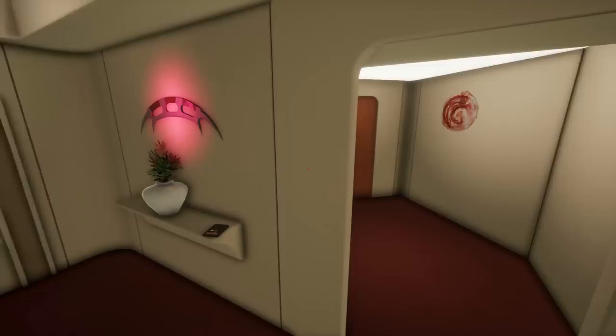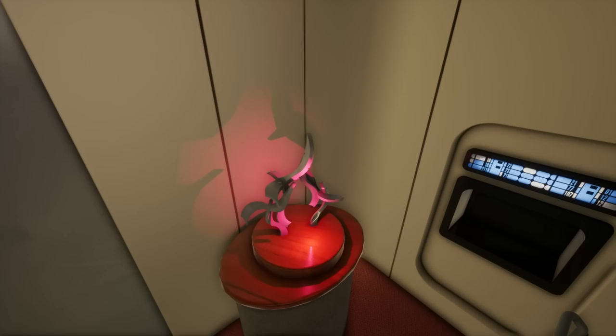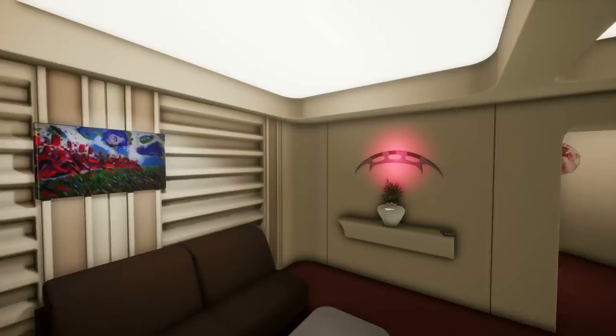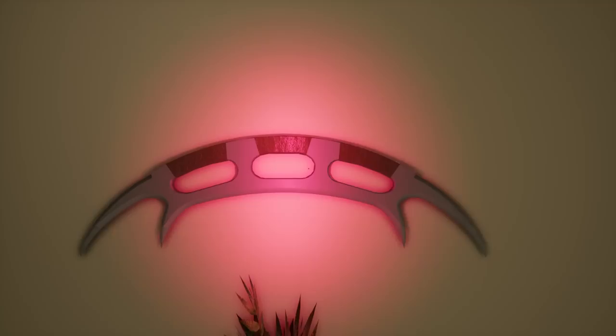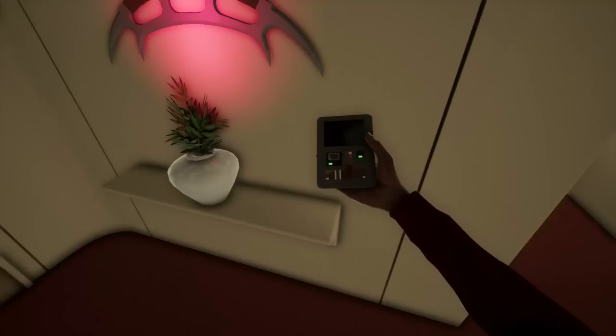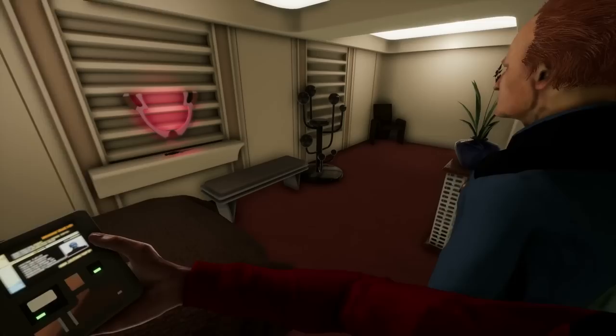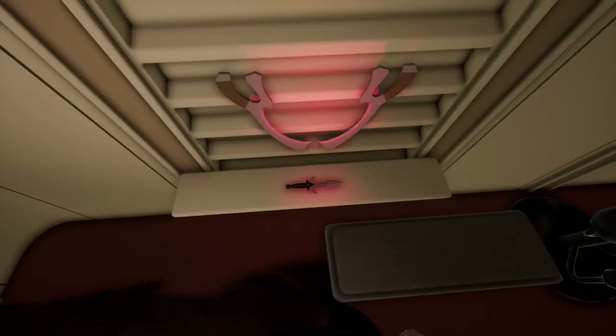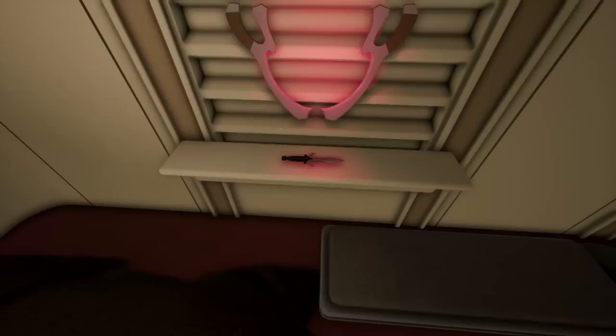Lieutenant Commander Worf's quarters — let's take a look. Music kicks in. Amazing — we've got Klingon art hanging on the walls, a painting, and what I only know by the German term — a bat'leth. I'm pretty sure hardcore Trekkies are going to hate me for not knowing all these terms, but believe me, I am a big fan of the show. A tricorder — see, it just came back to me. Sorry for occasionally blanking on the correct terminology.